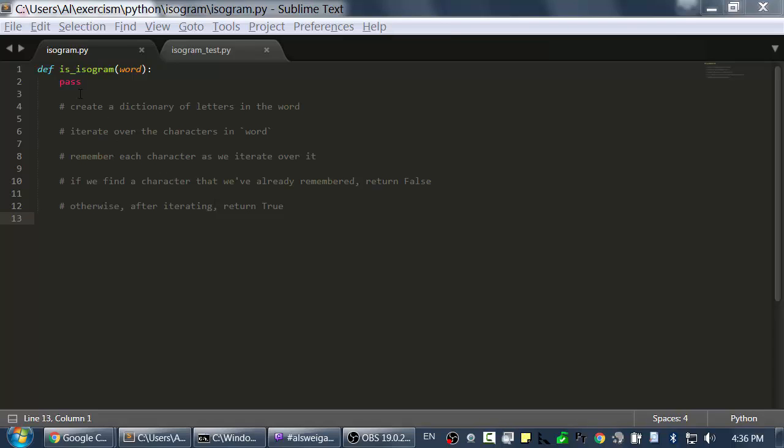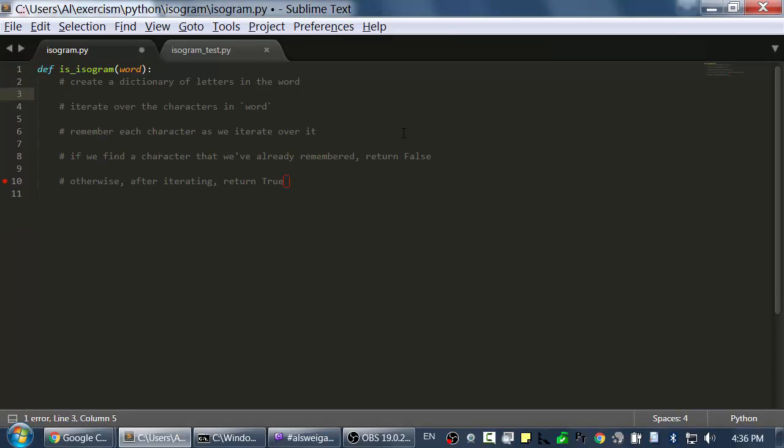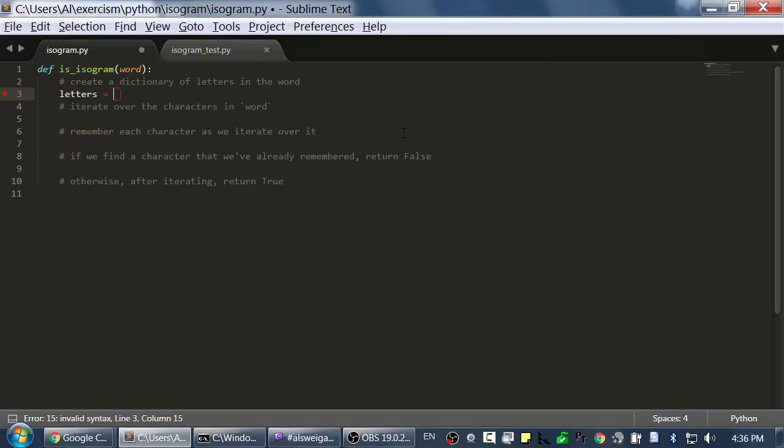Welcome back, and let's solve this. First, I'm going to create a dictionary that will contain all the letters that we find in the word as we iterate over it. I'll just call this letters, and it'll be a blank dictionary.